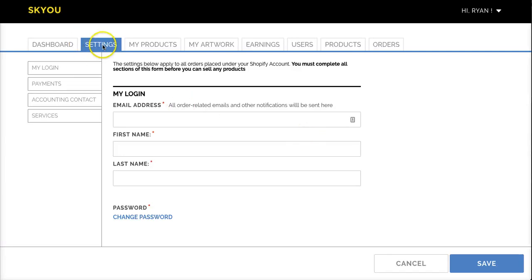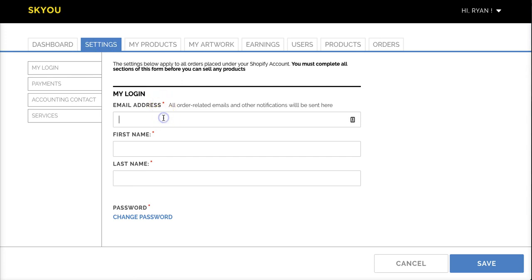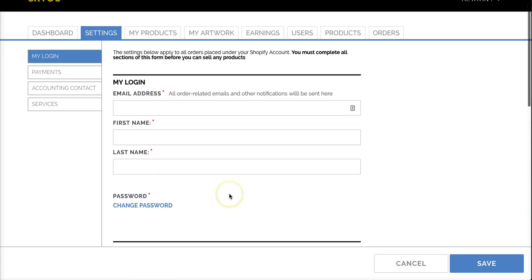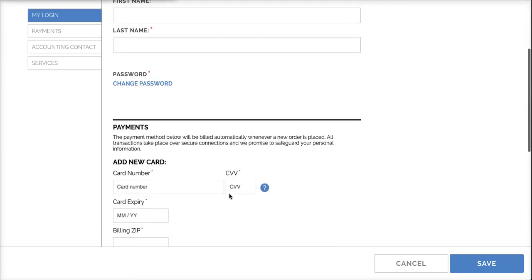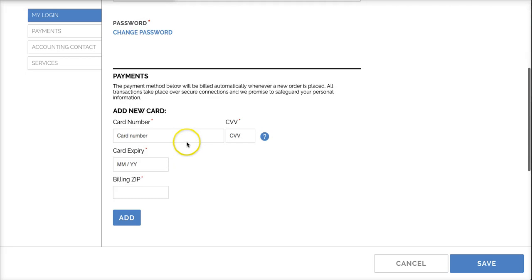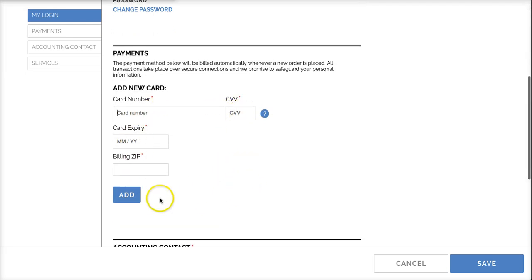The first thing that you want to do is come to the settings tab, fill out an email address, your first and last name, and a credit card number. This is how we charge all your orders that come through our system. You can add multiple credit cards and select which one you'd like as default.